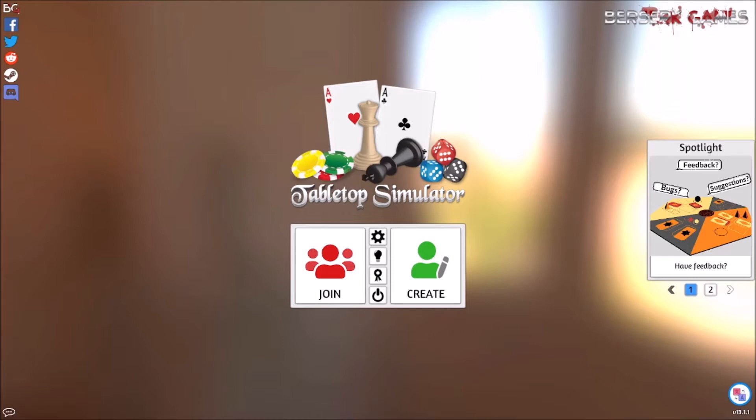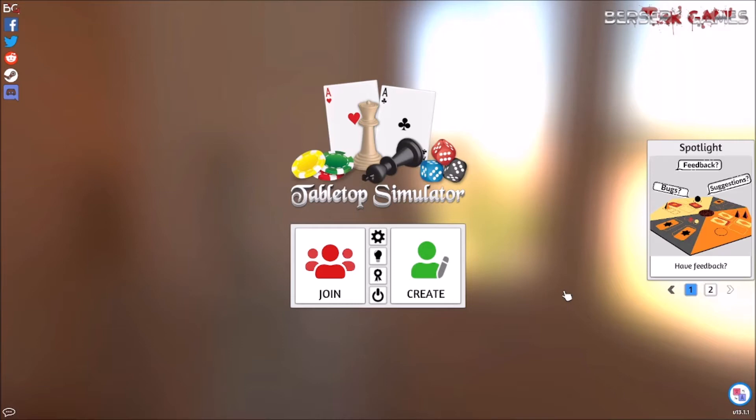We are in Tabletop Sim, and the reason we are in Tabletop Sim is that I've been working on a board game and I wanted to give a little showcase for it. It's not done yet. I've only ever played it with two players max, myself and two other people, but at different times.